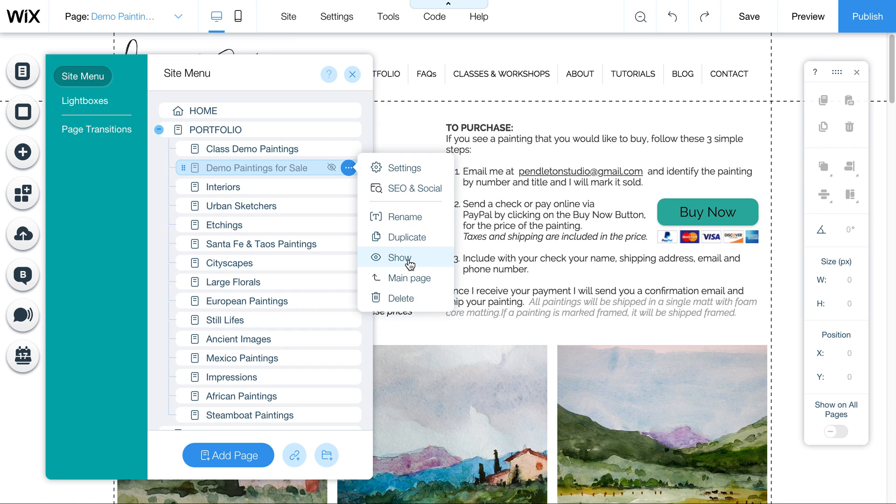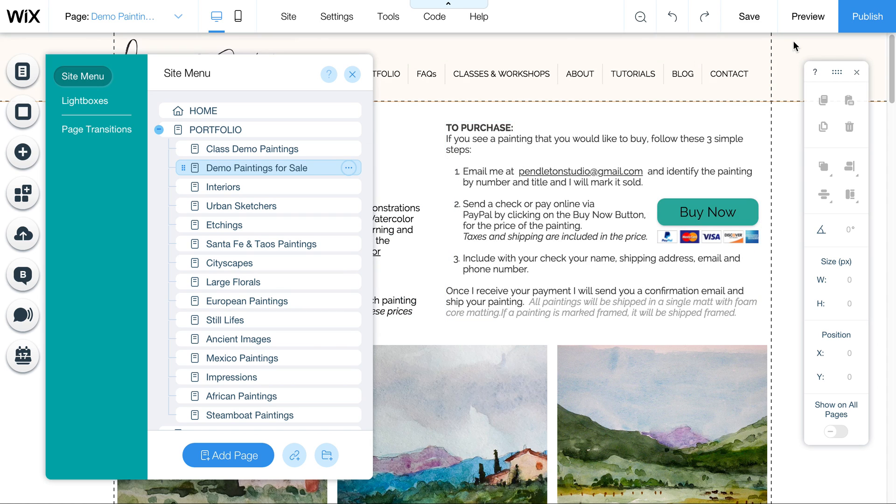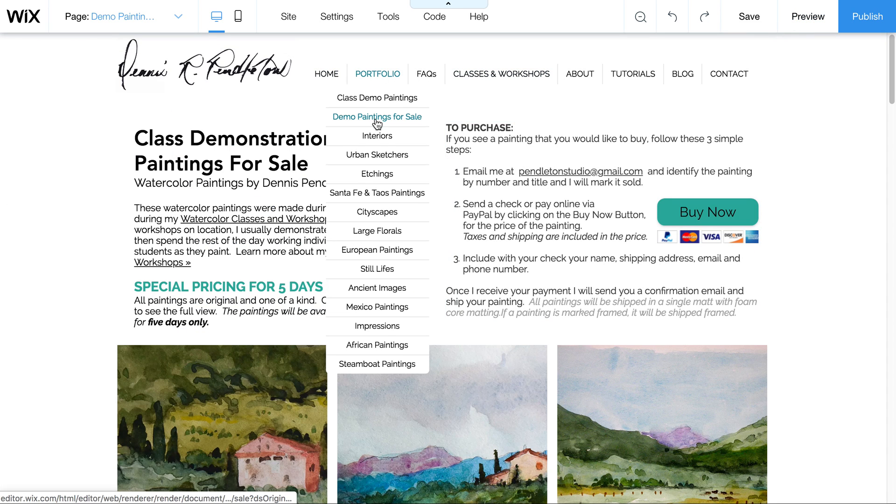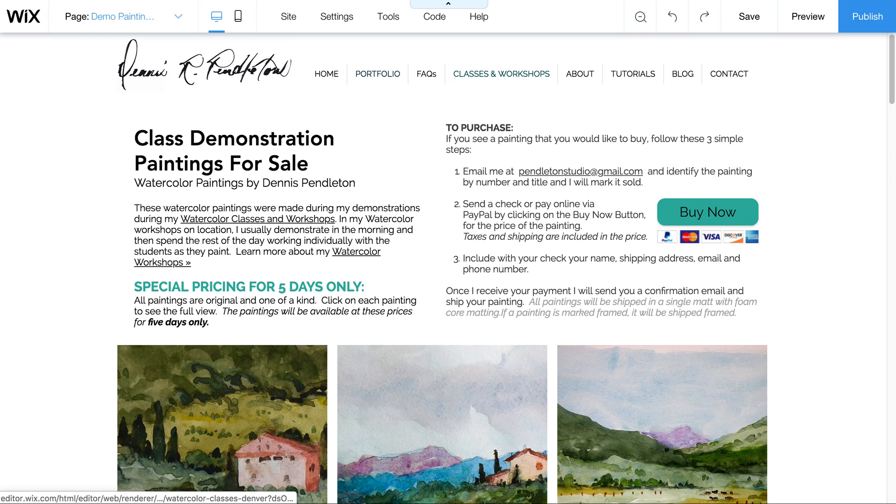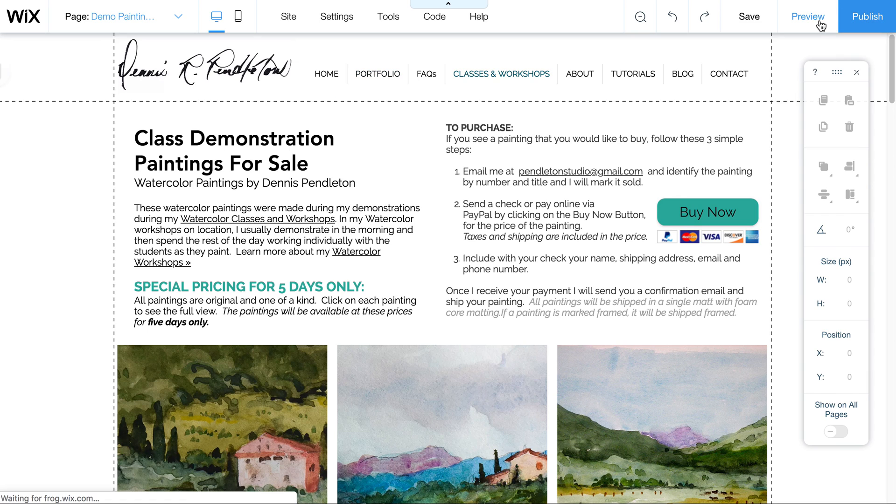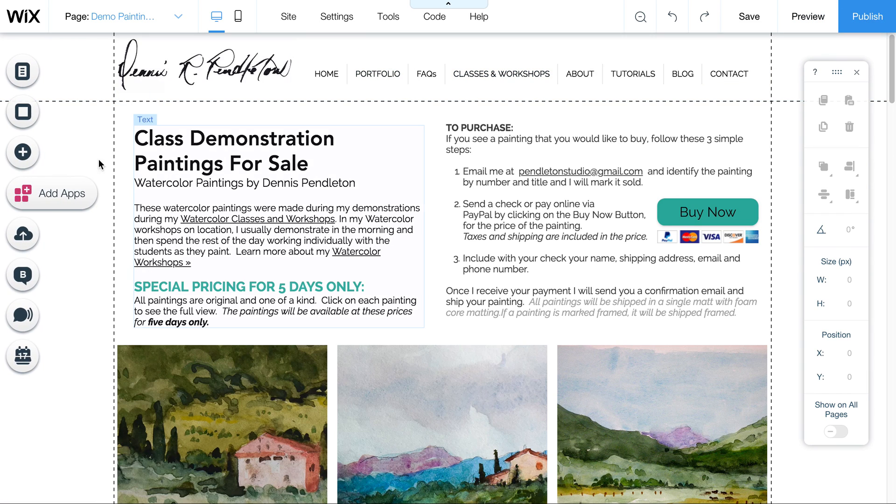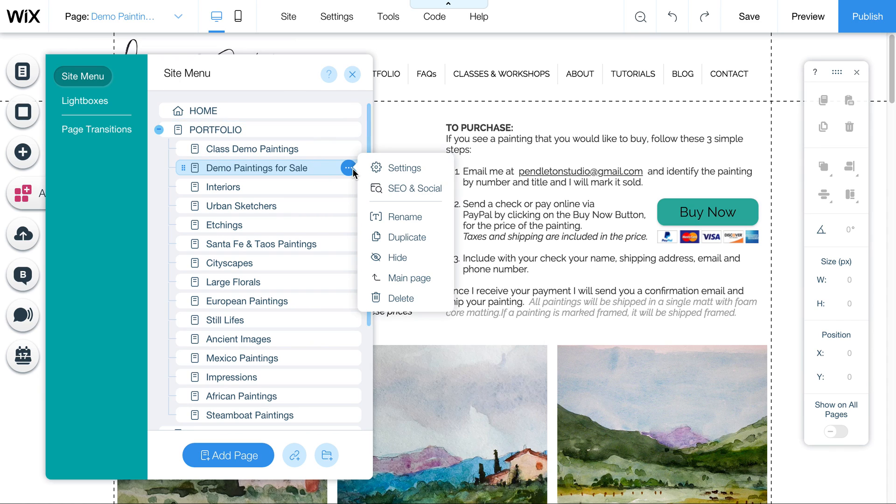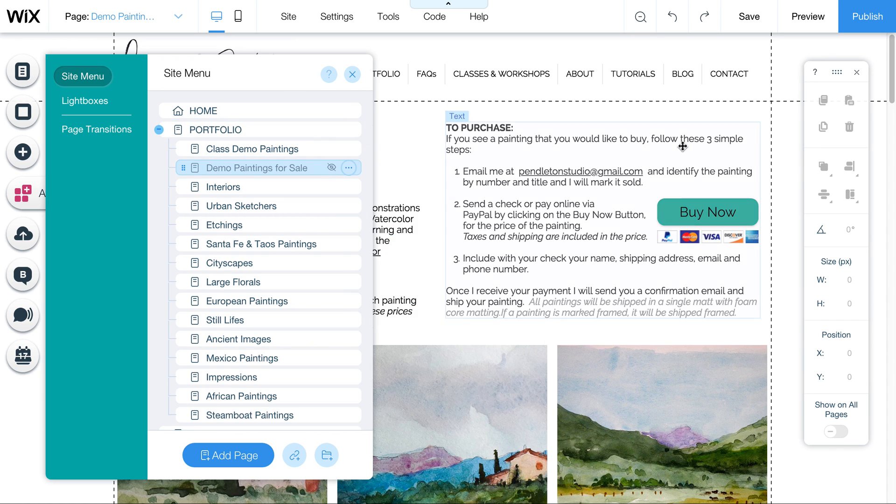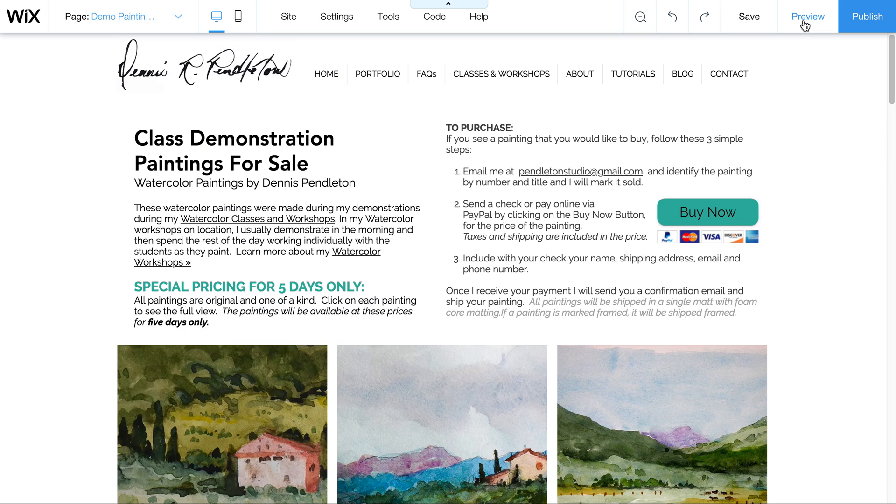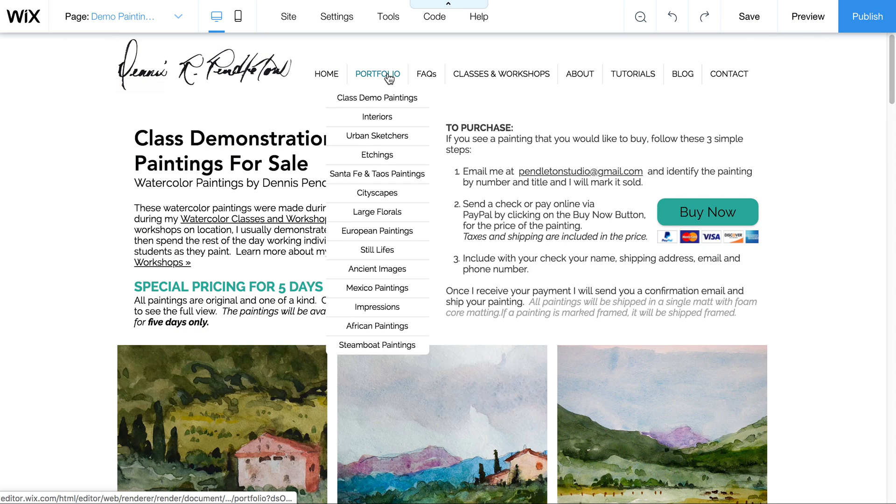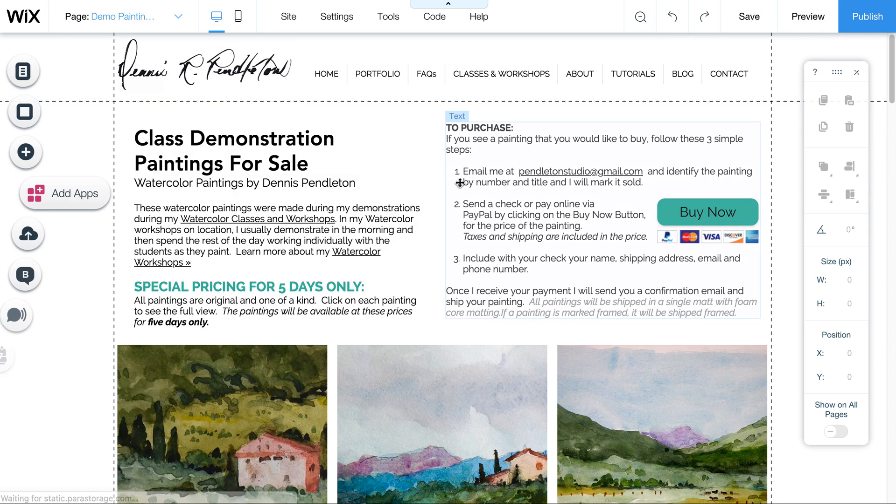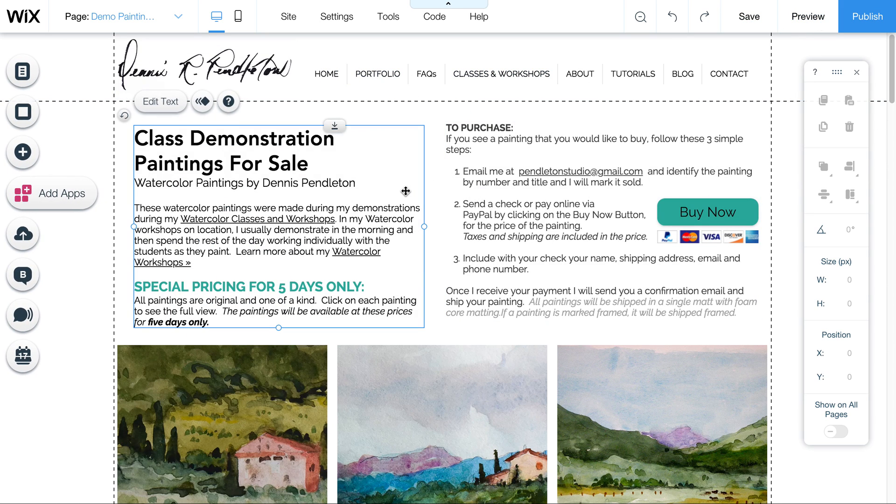As soon as we're ready to launch it, we can click here on Show, and that will make it appear in this drop-down menu. So see, now you'll see it here. But if I go back here to the Site menu, come over here to this little three dots, and click on Hide, then it won't show up in that drop-down menu. So this is a way that you can work on pages and then launch it when you're ready to launch it.